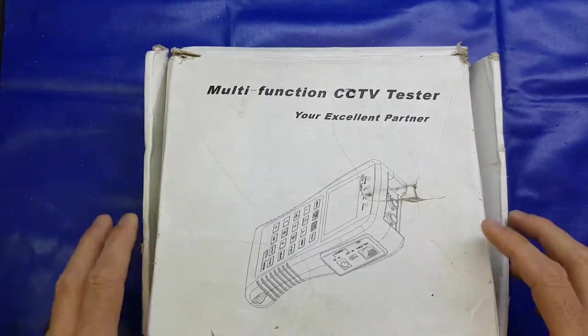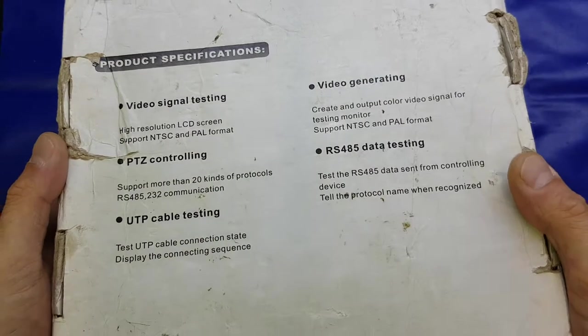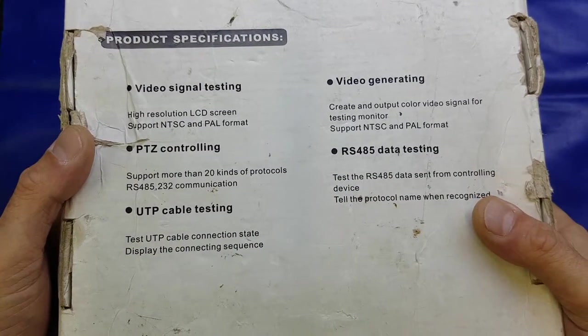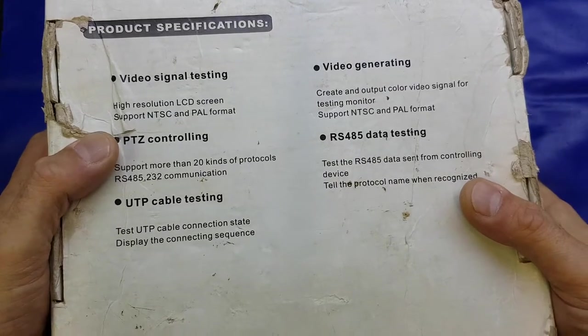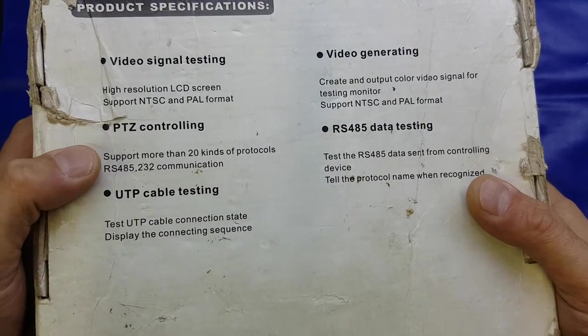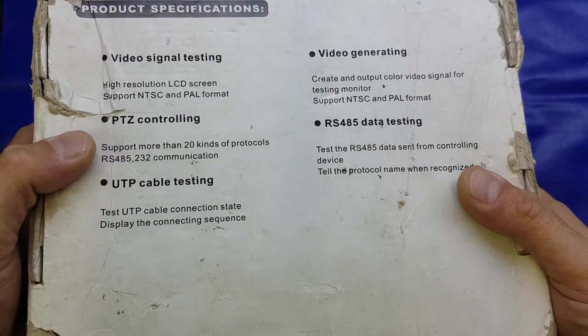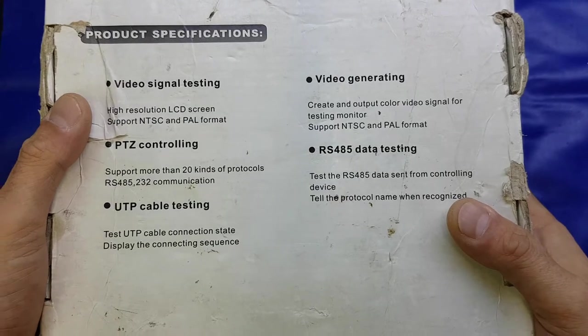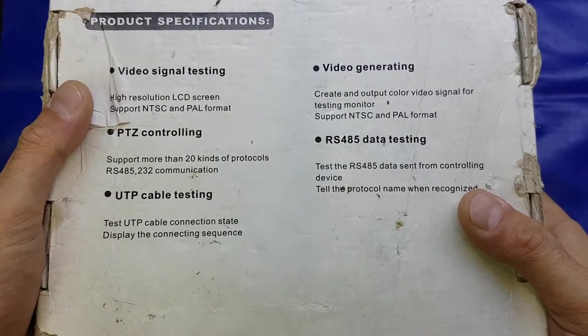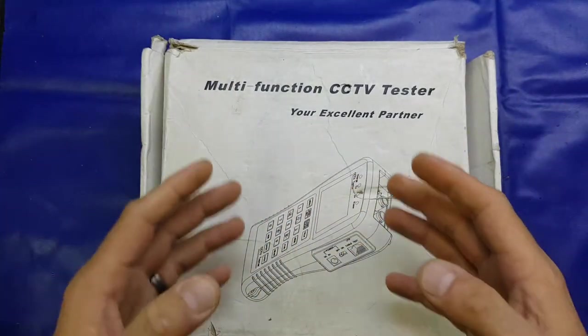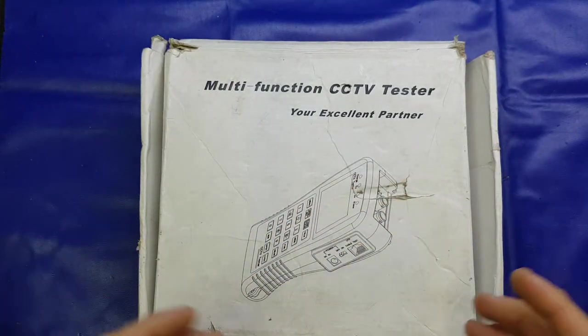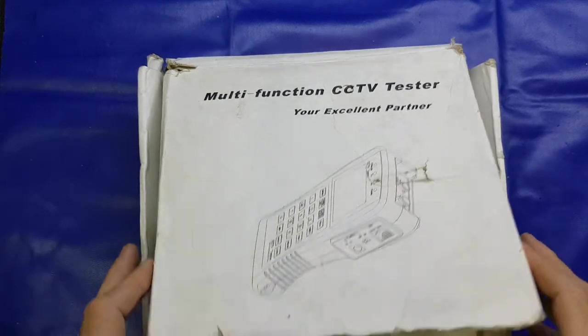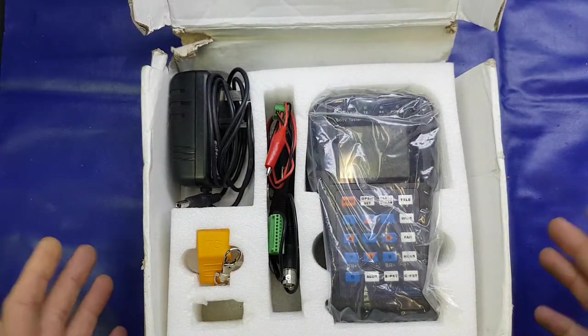You can see the box, a little bit tatty. On the back it tells us what it does: video signal testing so you can plug in a CCTV camera, pan tilt zoom controlling, supports more than 20 kinds of protocols over RS485 and 232, UTP cable testing, video generating, and RS485 data testing. It's a multi-function CCTV tester that will test all aspects of a CCTV system.